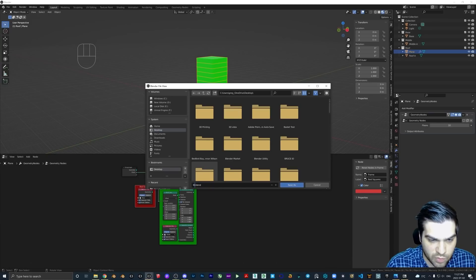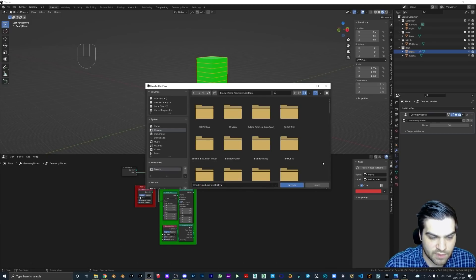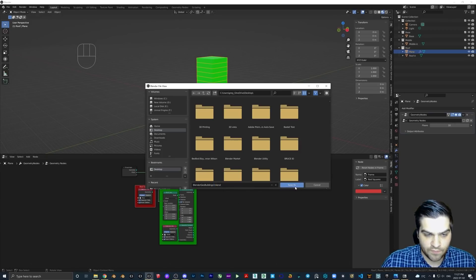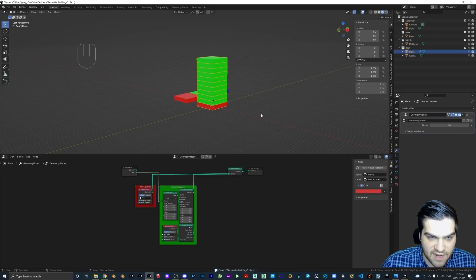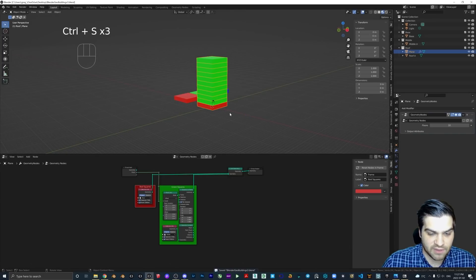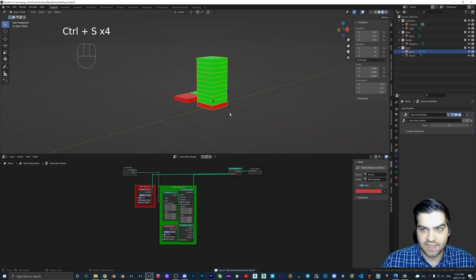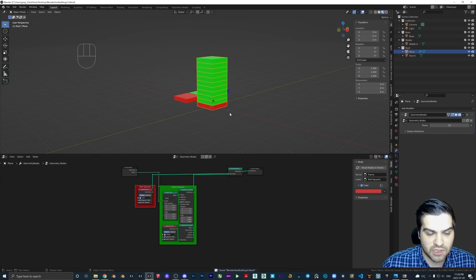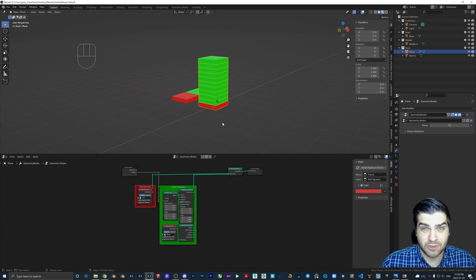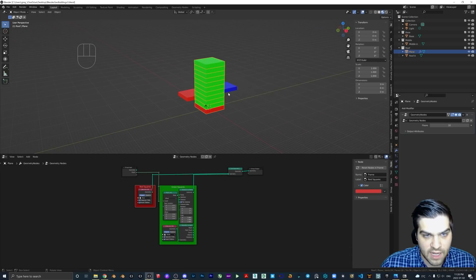Let's save the project before I forget — I'll call it 'Blender Geo Buildings 3.' Highly recommend that you save it; Ctrl+S is the hotkey and you can see it happening at the bottom. I hit that at least once a minute when I'm actually working, because you just never know if something's going to crash. It's a hotkey you should be using a lot.